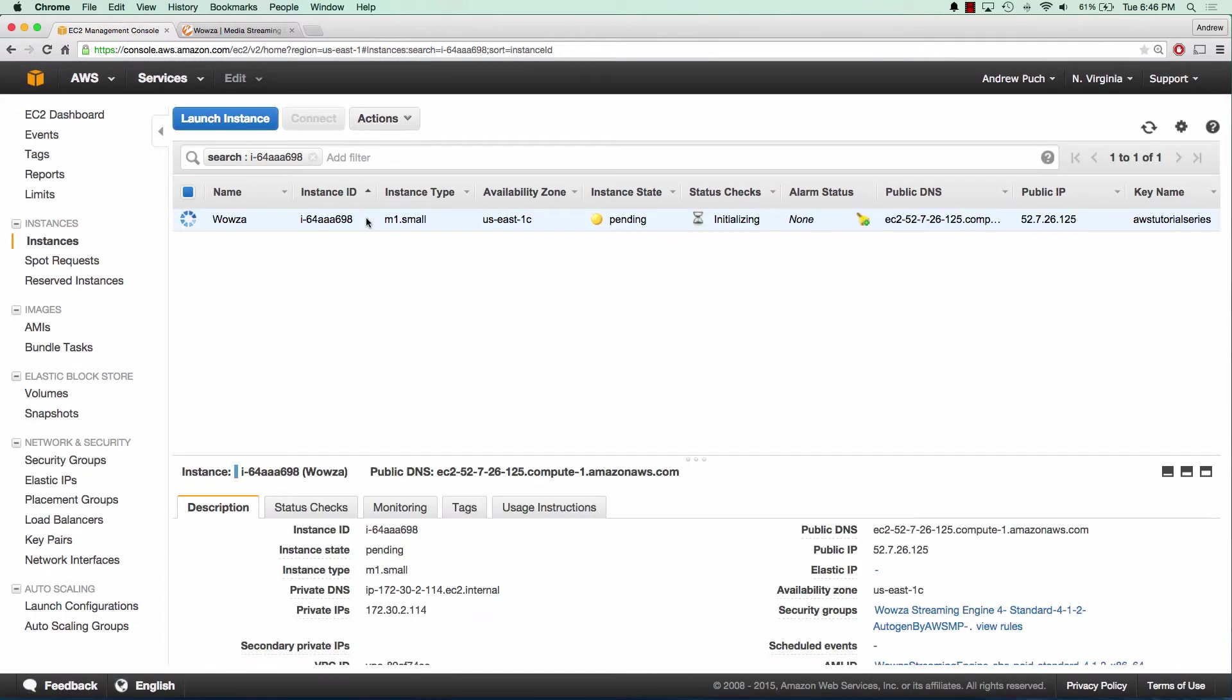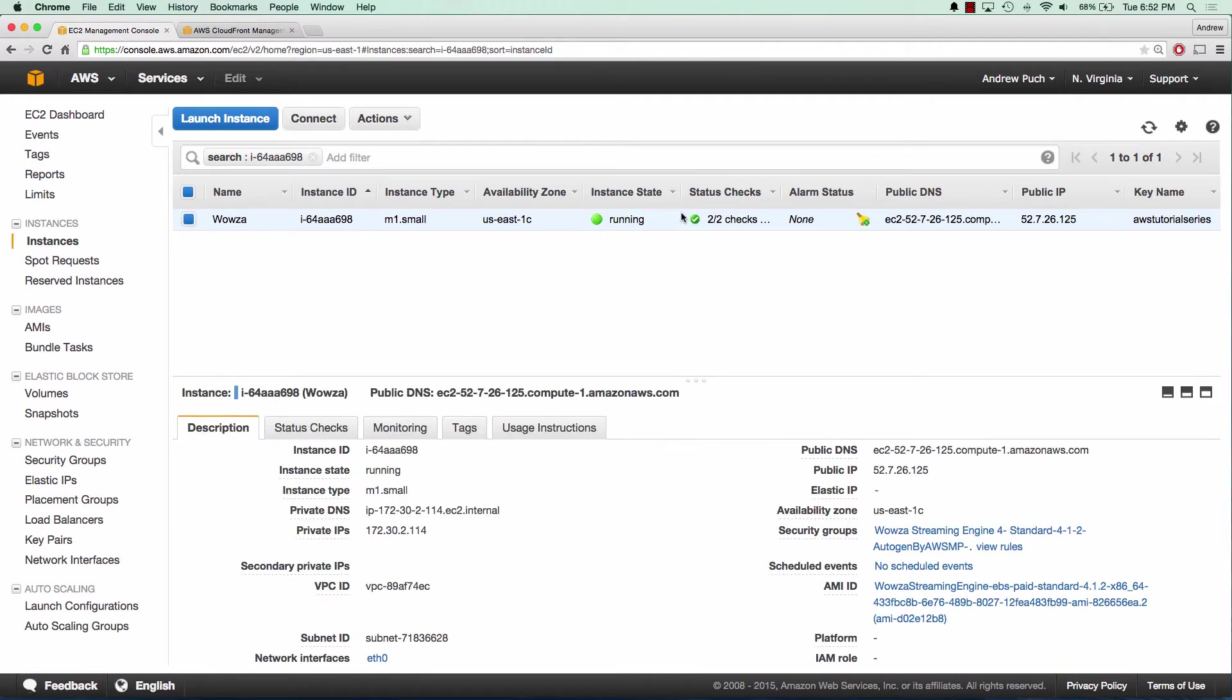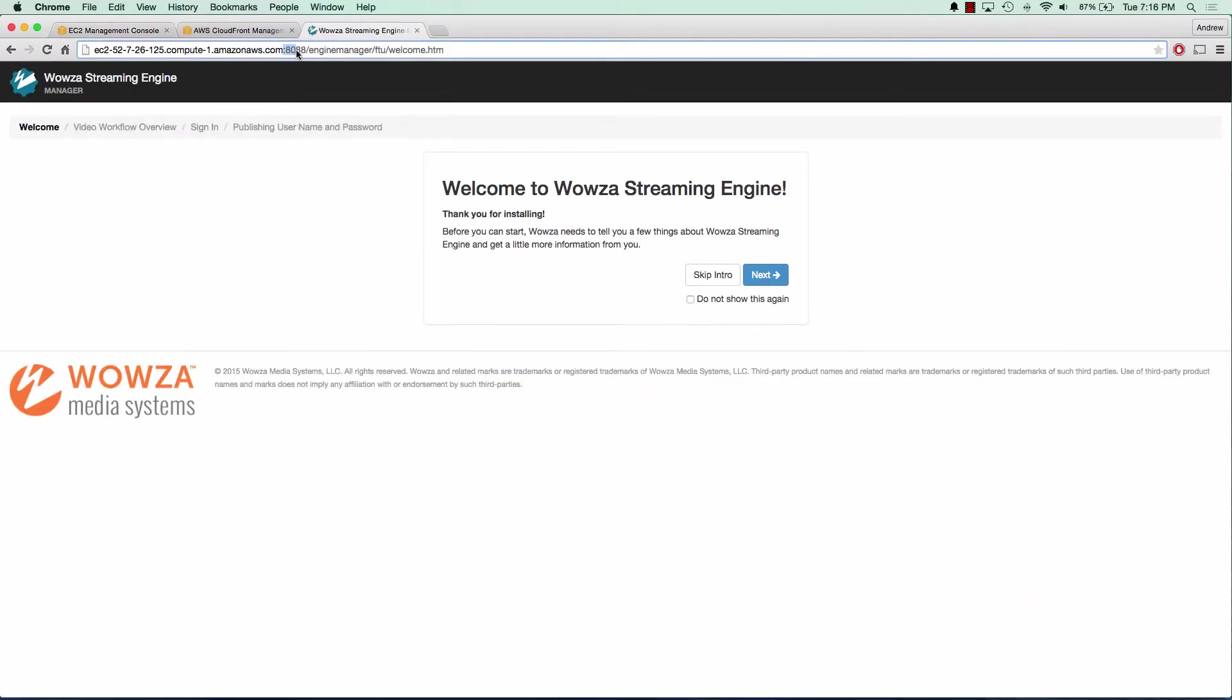Once our server is started, we're going to go to the public IP address and port 8088. We can copy our public DNS, go to port 8088, and we'll see the welcome to Wowza. We can go ahead and click skip intro.